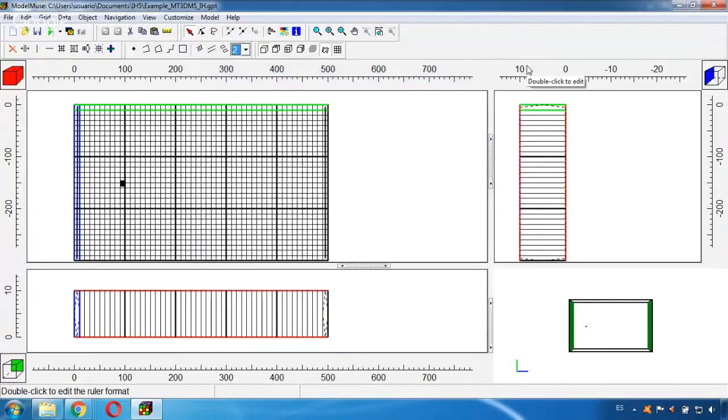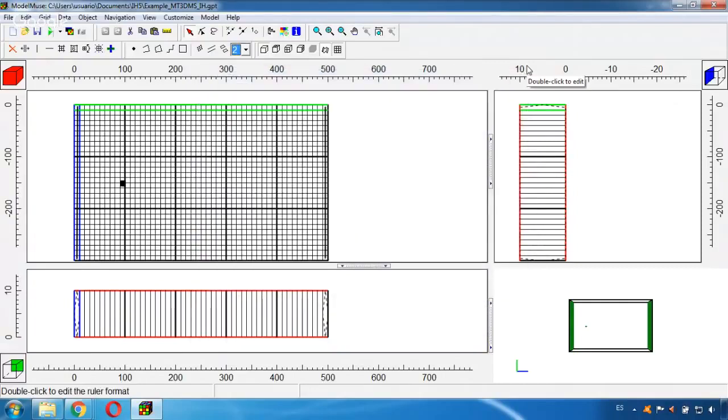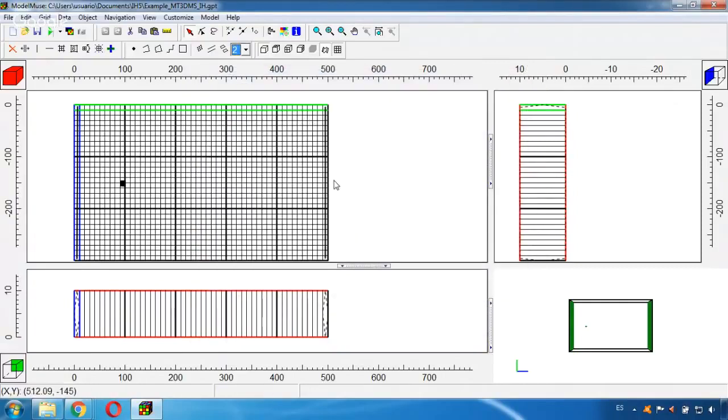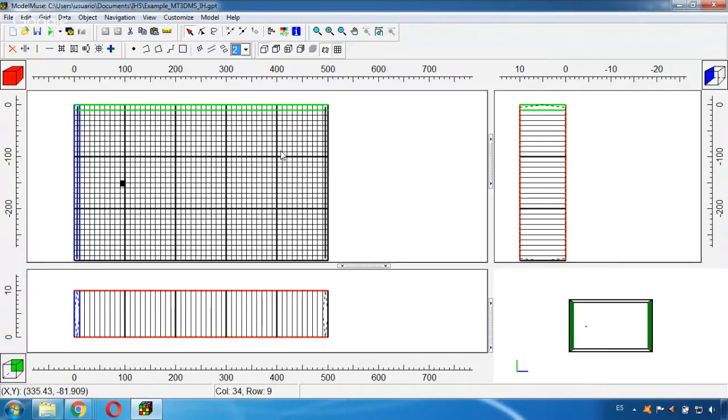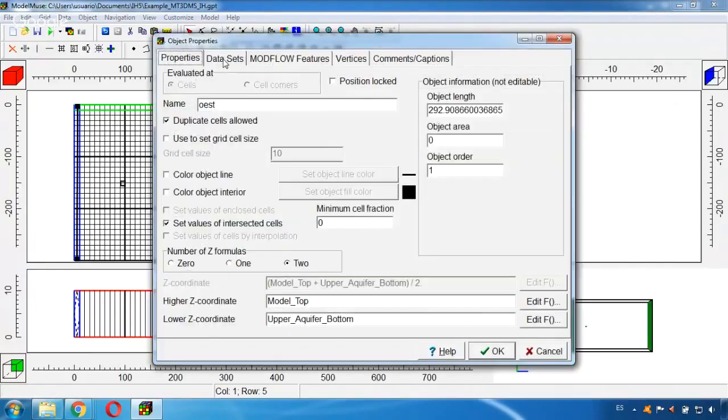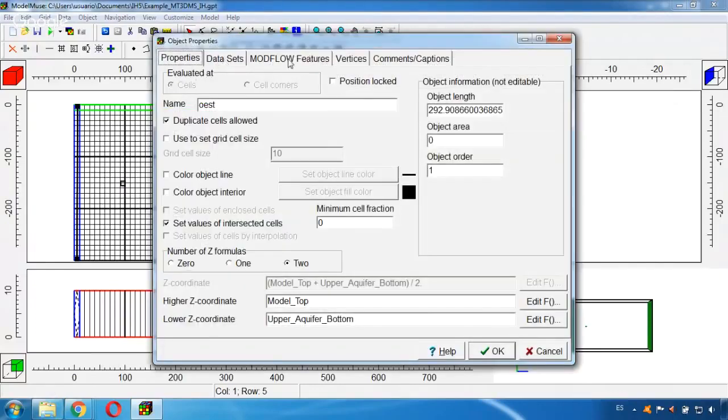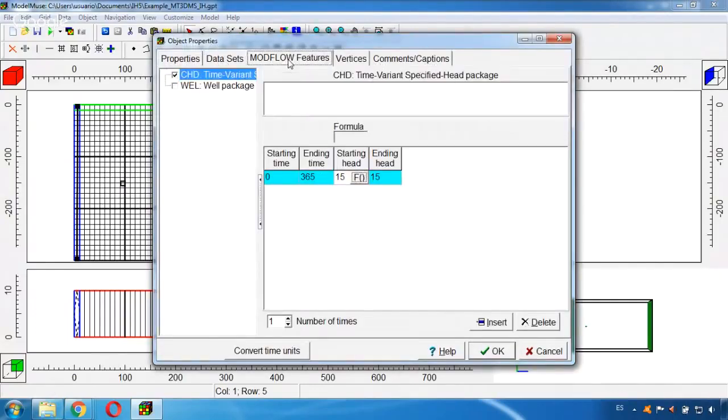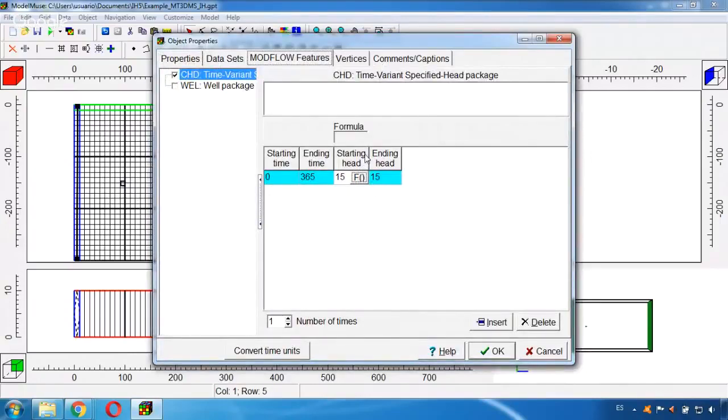As boundary conditions it has two constant heads, these two on each side of our grid. And the first one, if we double click here and we go to the features, we can see that it has a value of 15 meters.